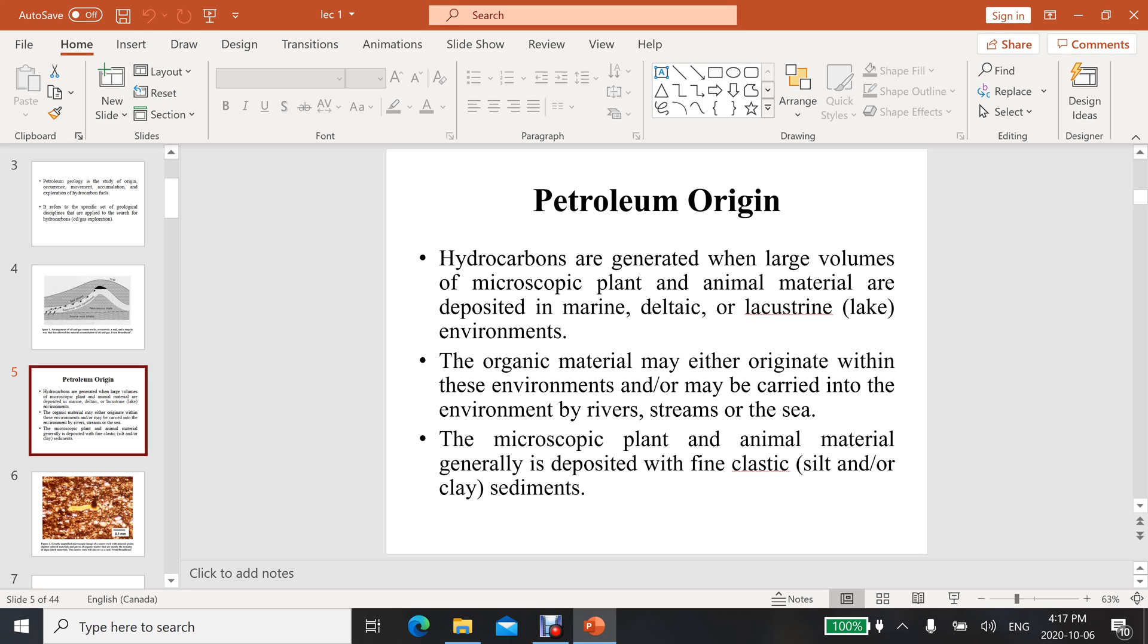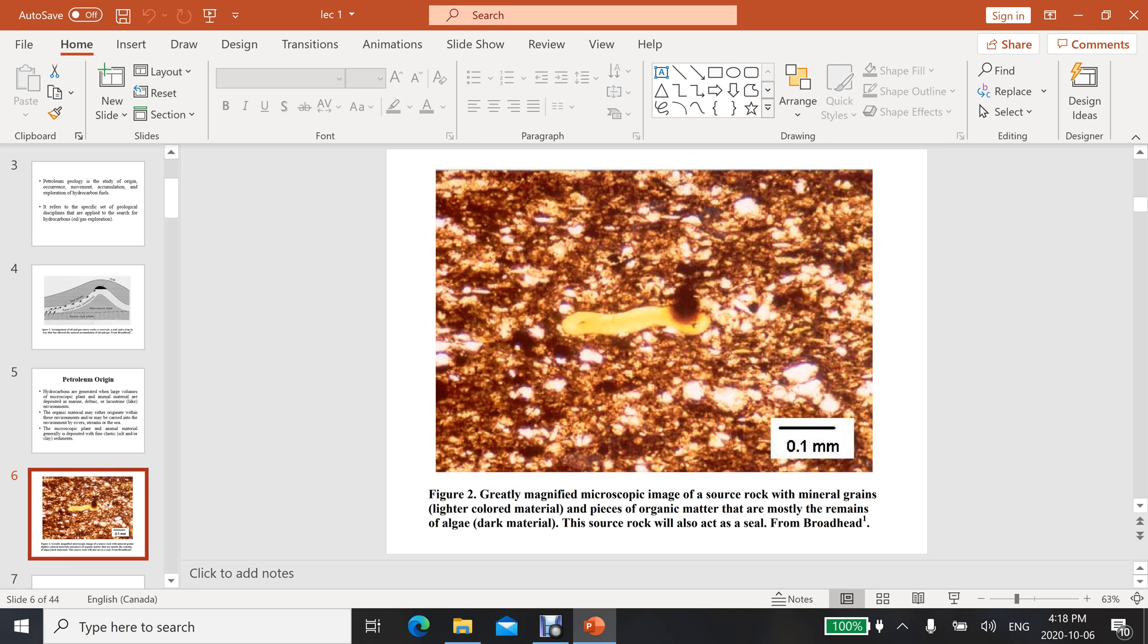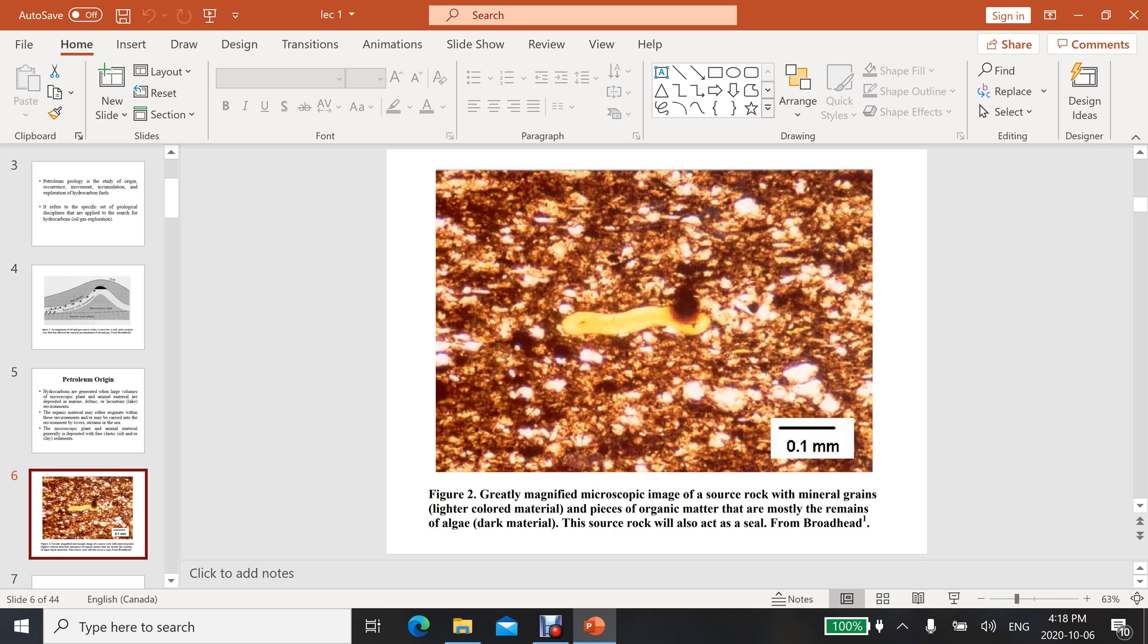The microscopic plant and animal material is generally deposited with fine clastic materials. Here is a typical picture of a source rock where oil and gas form. There are some black spots you can observe in this microscopic image - these actually represent the organic matter which was formed after the deposition of the remains of those plants and animals. These black spots are material which contains organic matter.